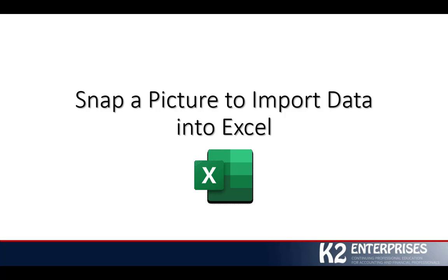Today's tip focuses on how we can now snap a picture using our smartphones to import data into Excel. This is functionality that Microsoft announced back in the fall of 2018—the ability to take your Android-based or iOS-based mobile device, snap a picture using the camera on that device, and then import that data into Excel.